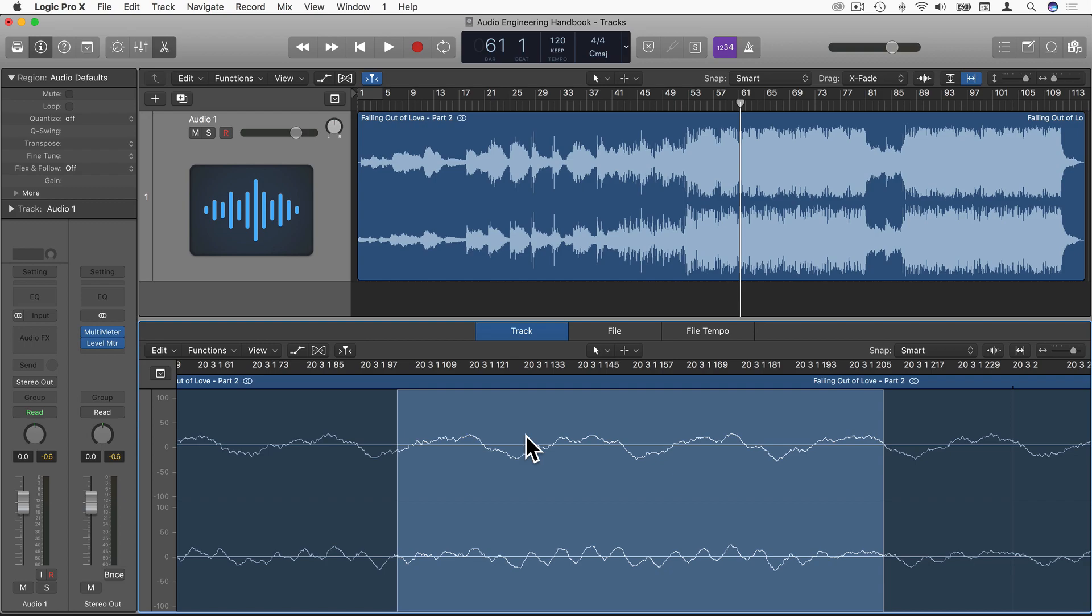However, if you were to normalize them by RMS, the difference in loudness will probably be much smaller than that of peak normalizing.